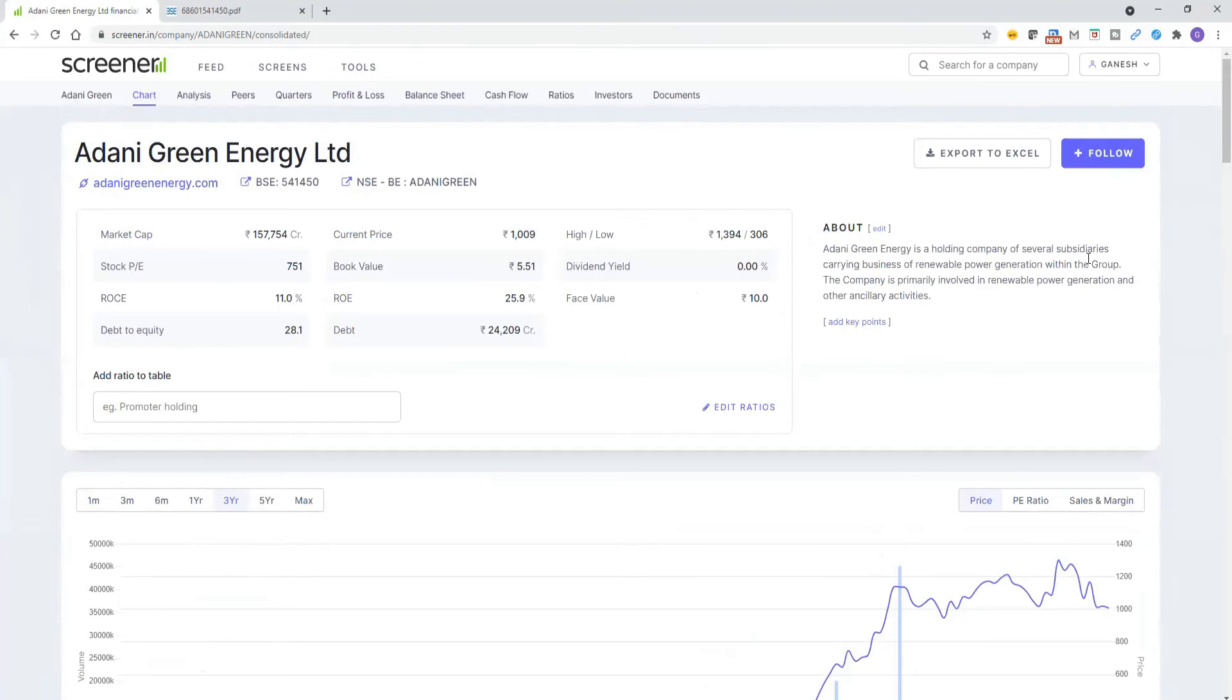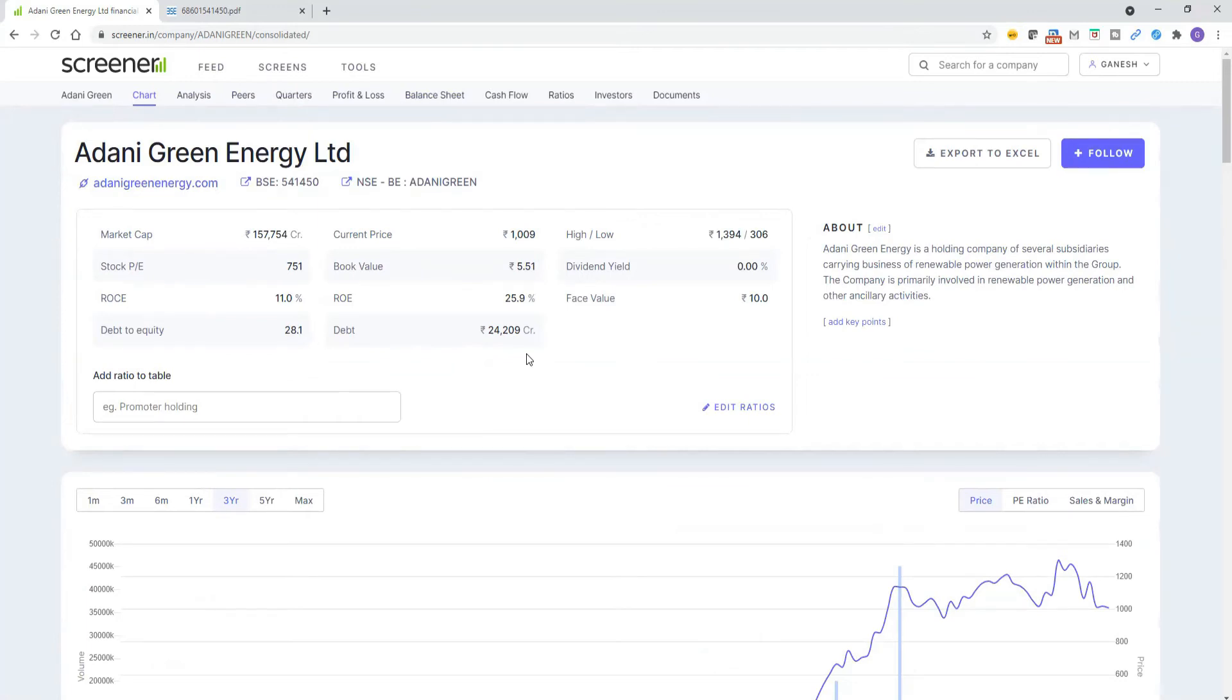Let's go back. If you understand the ratios here, debt is 24,204 crores, interest to pay is 600 crores per quarter. With the revenue, they cannot pay. They are paying from their reserves.